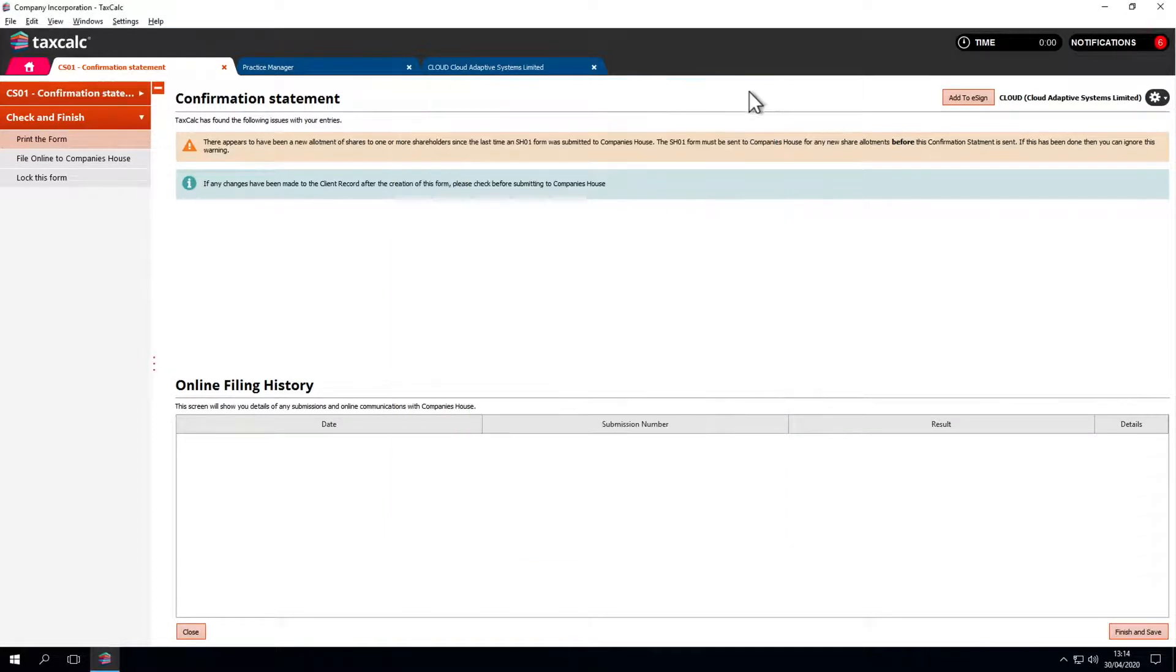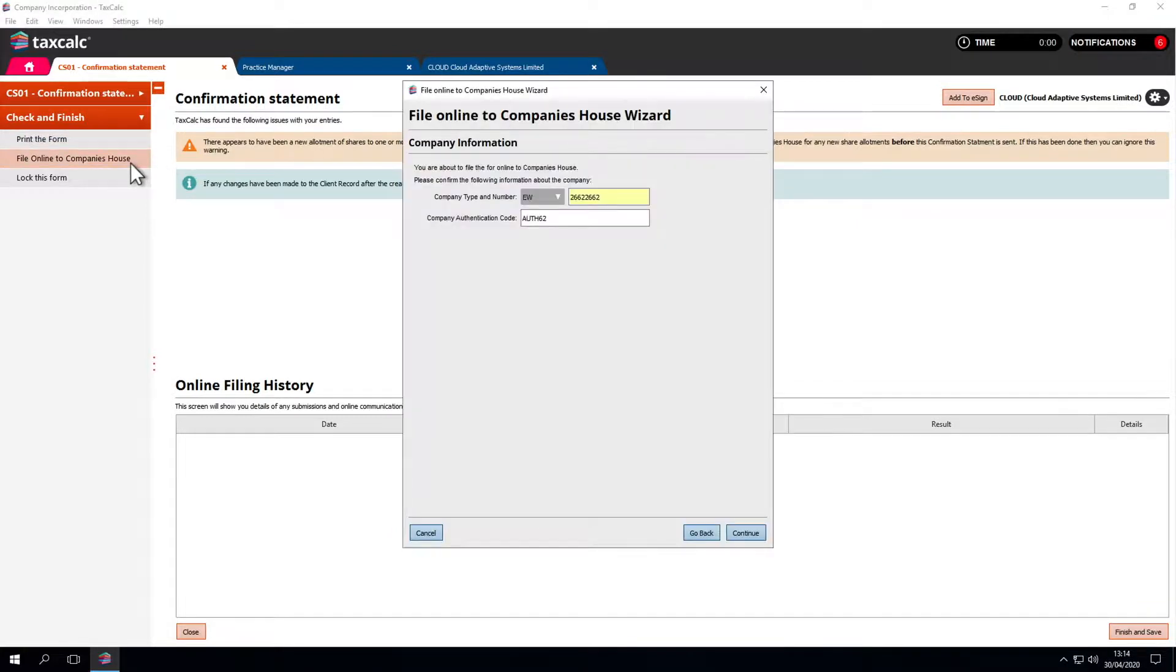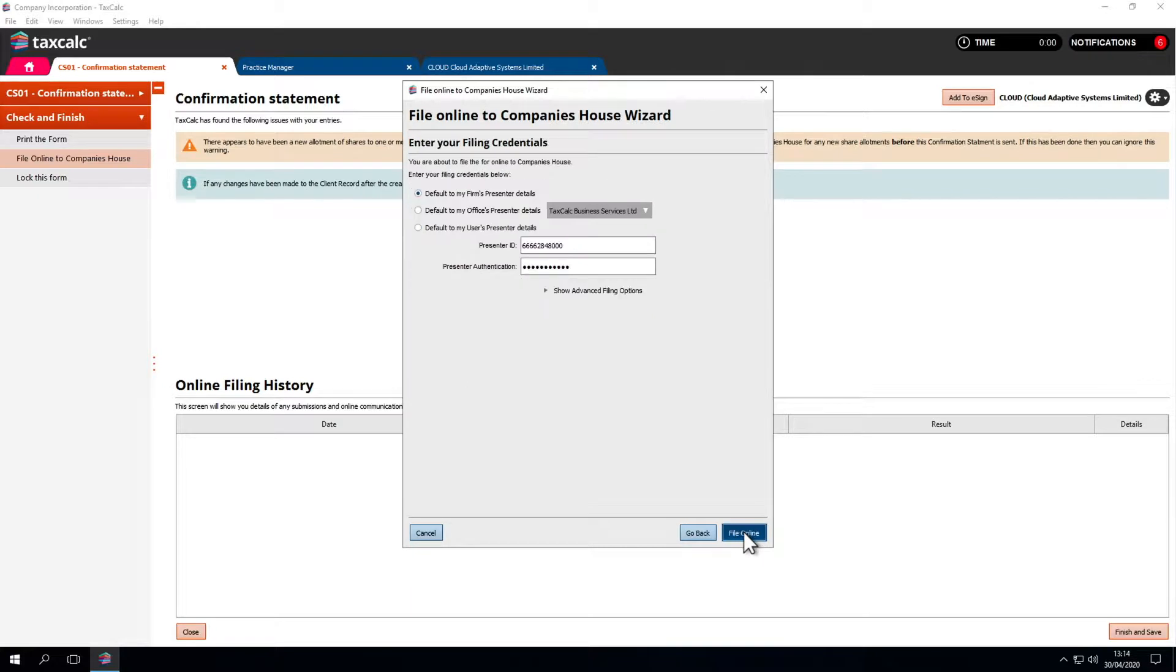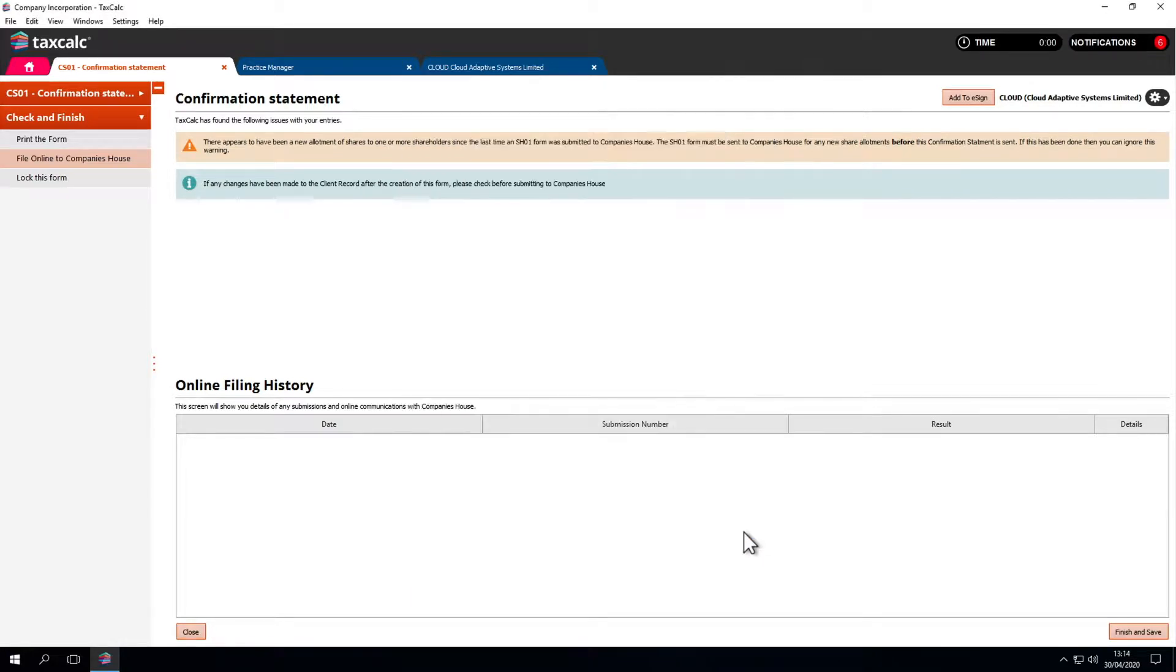Here, we can file to Companies House, which is the electronic submission. It'll put in our business details and we can file it online. All very simple.